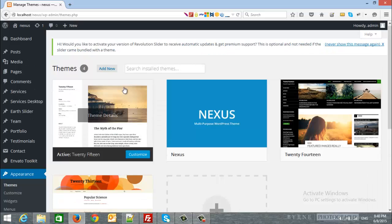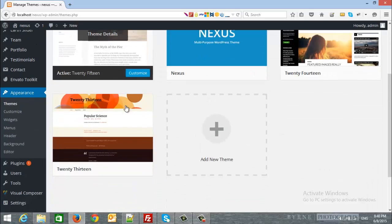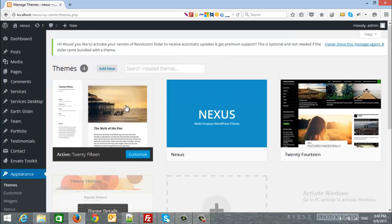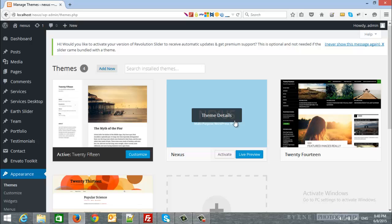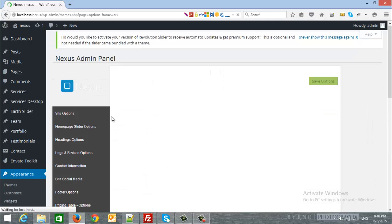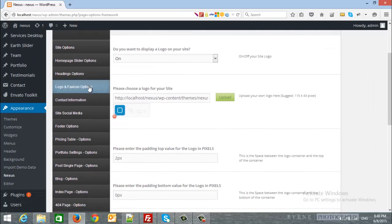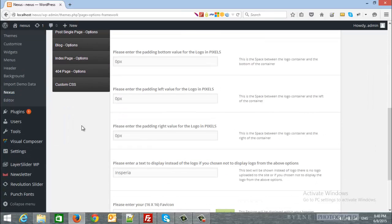Here is all the themes and one of them will be Nexus, so I will click to activate it and you will see the Nexus admin panel with all the options.